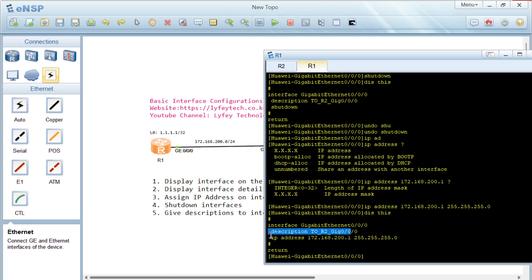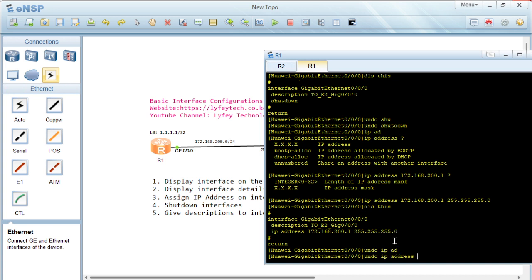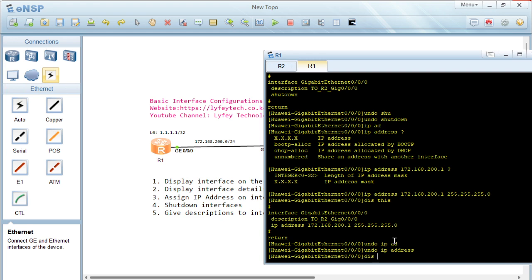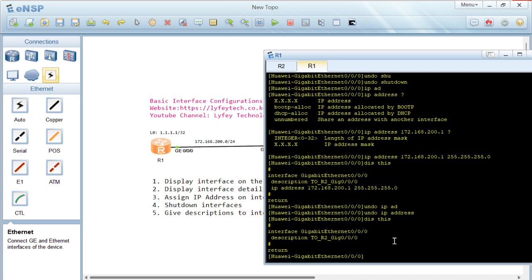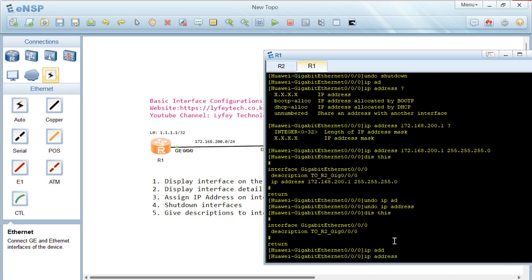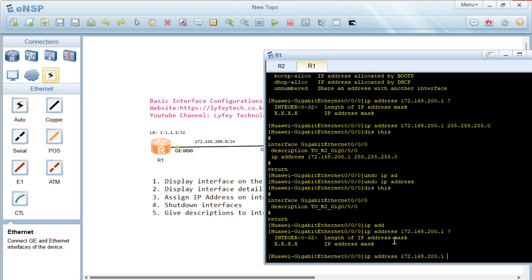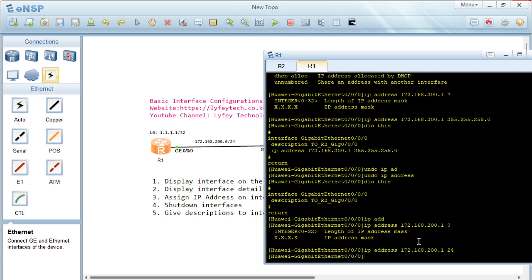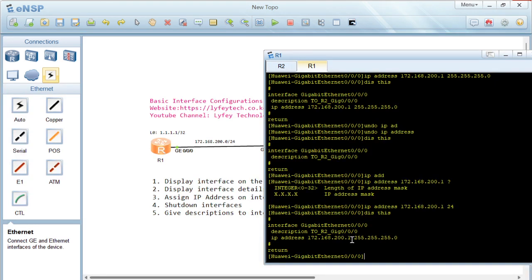After displaying the interface, we can see the description and the IP address are both configured. We can remove the IP address using 'undo ip address'. After undoing, running 'display this' confirms the IP address configuration is gone. We can then re-apply the IP address — this time giving the prefix length of 24 — and on display it still shows 255.255.255.0.